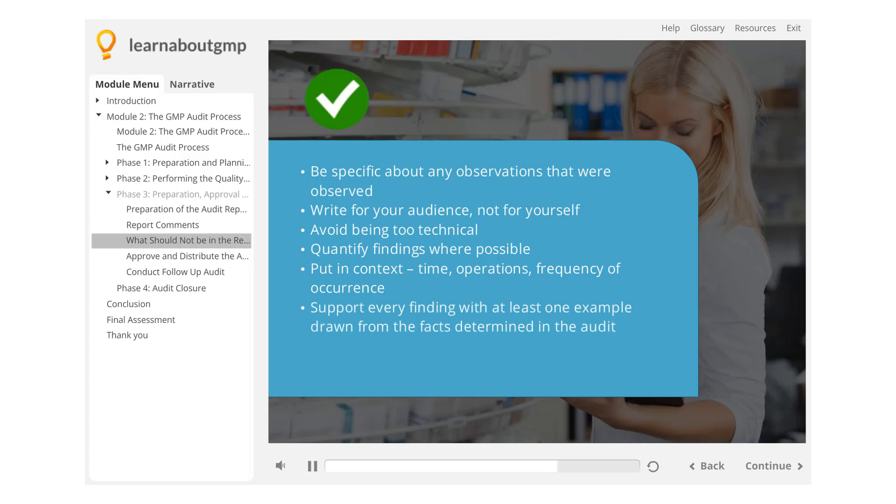Support every finding with at least one example drawn from the facts determined in the audit. Don't stray too far from the original findings presented in the exit meeting.